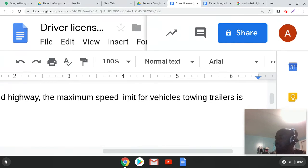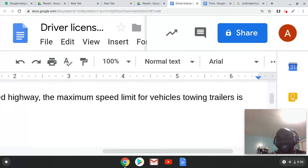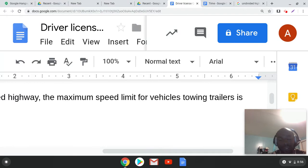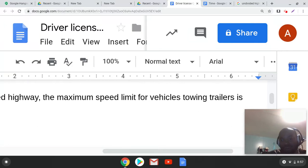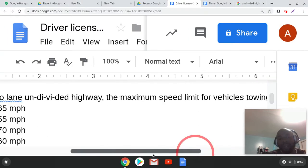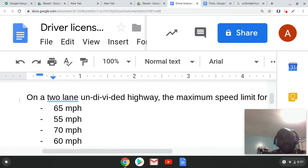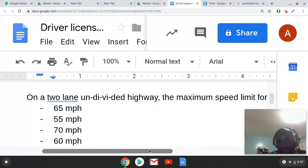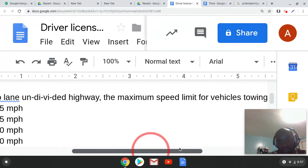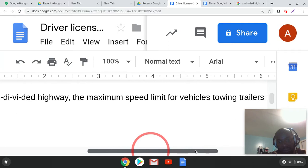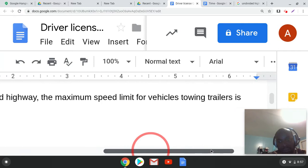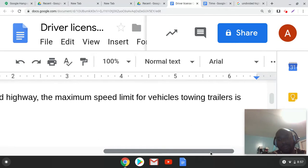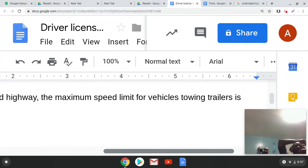Train lers, continue saying it so that way you don't forget it. Train lers, lers, lers. Now read it. On a two lane undivided highway, the maximum speed limit for a vehicle towing trailers. Trailers, yeah, I'm going to try to remember.